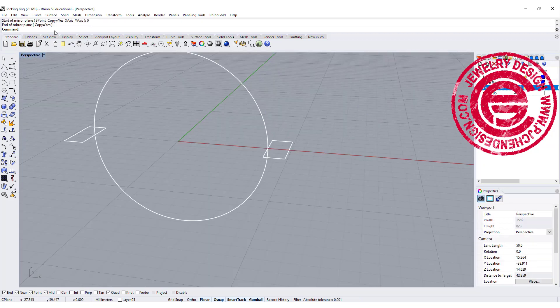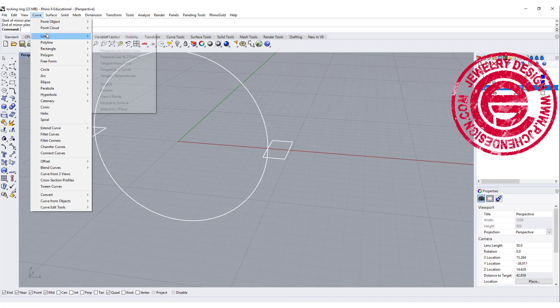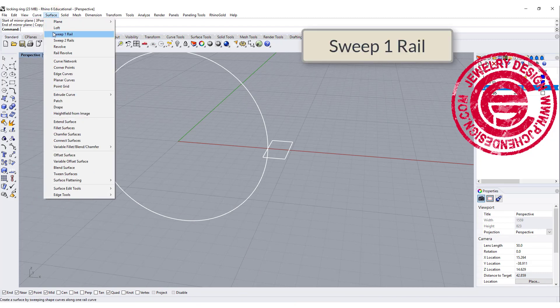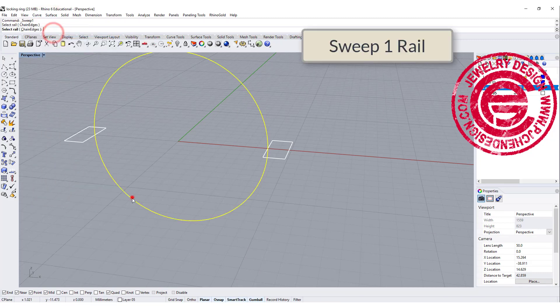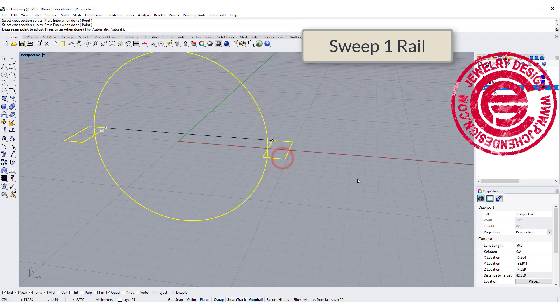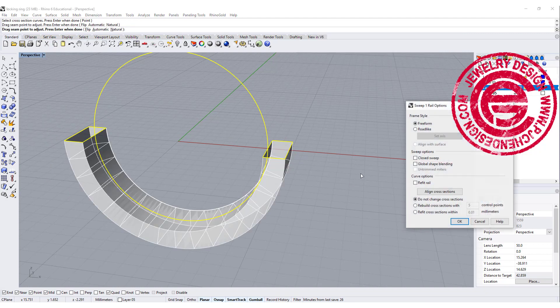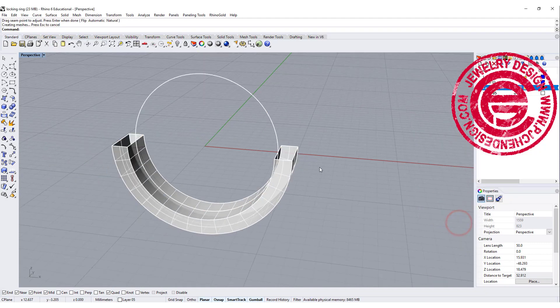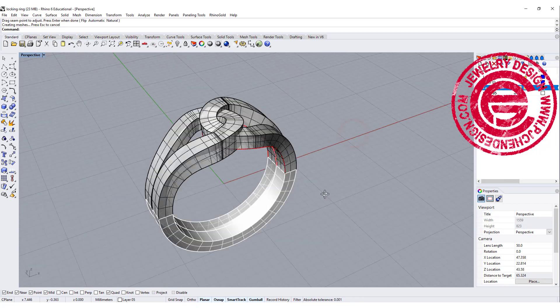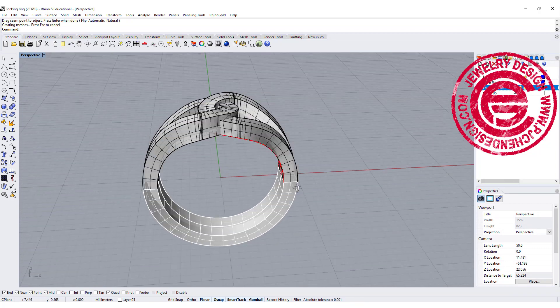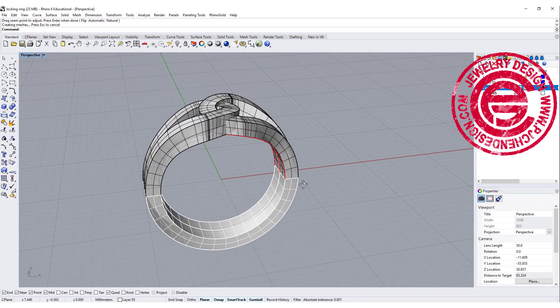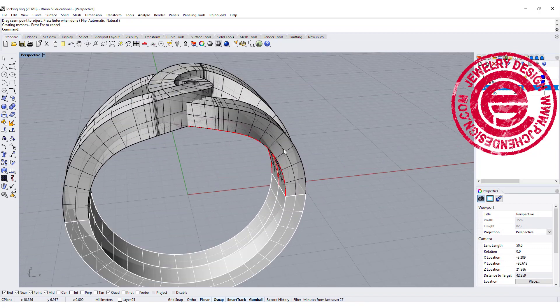All we need to do is a sweep one rail. We're going to pick up this to this, and we don't need to close the sweep because we just need to have the bottom ring shank. Alright so now everything is set there.